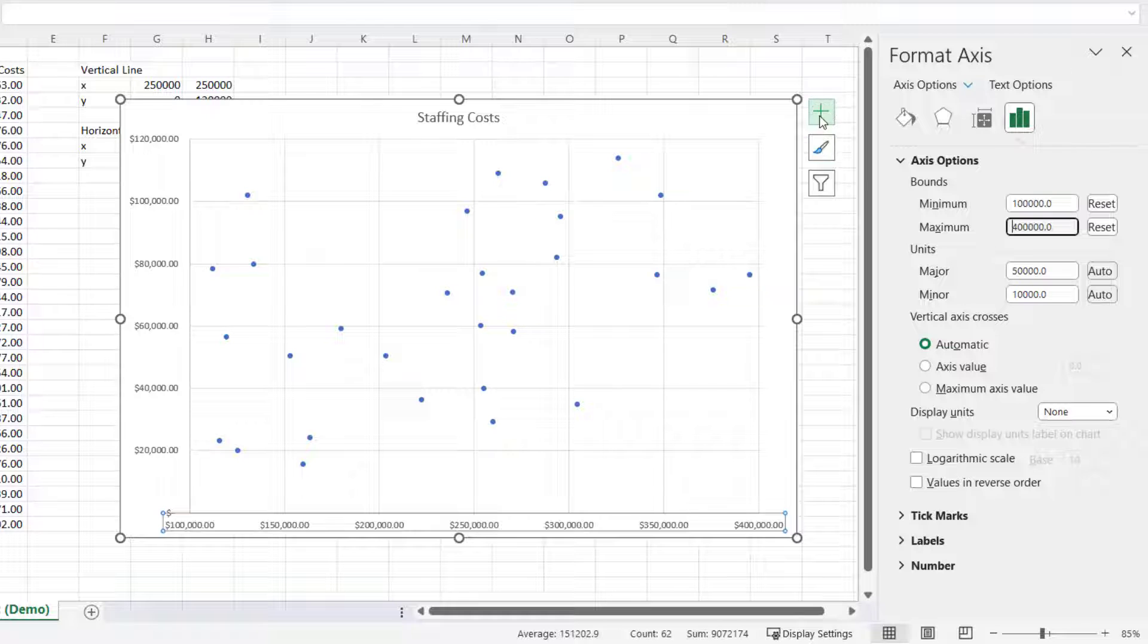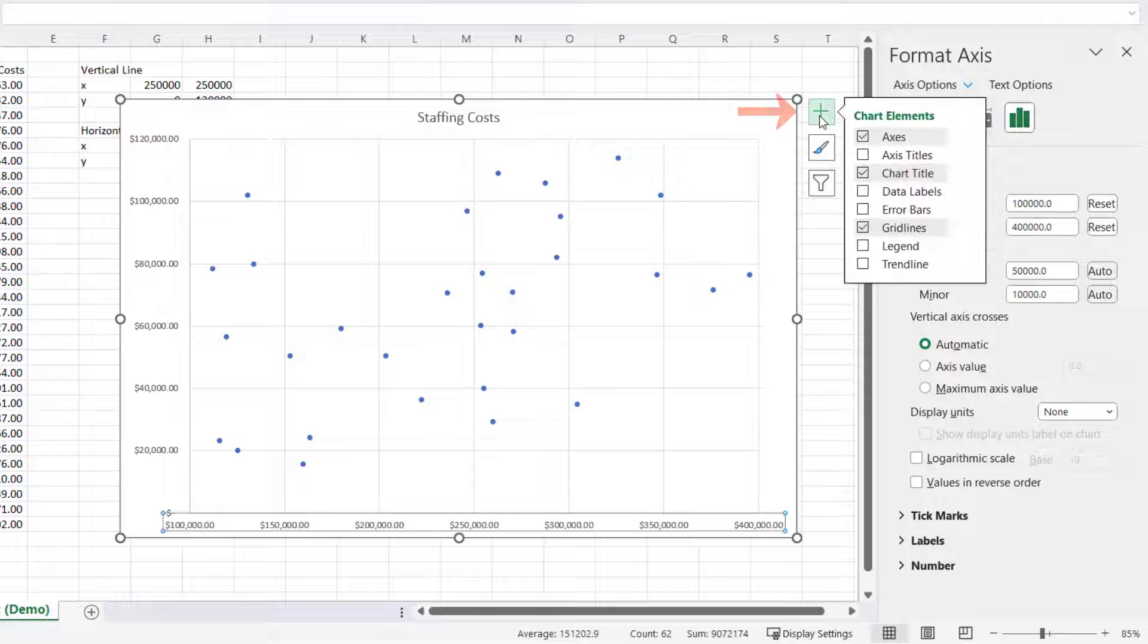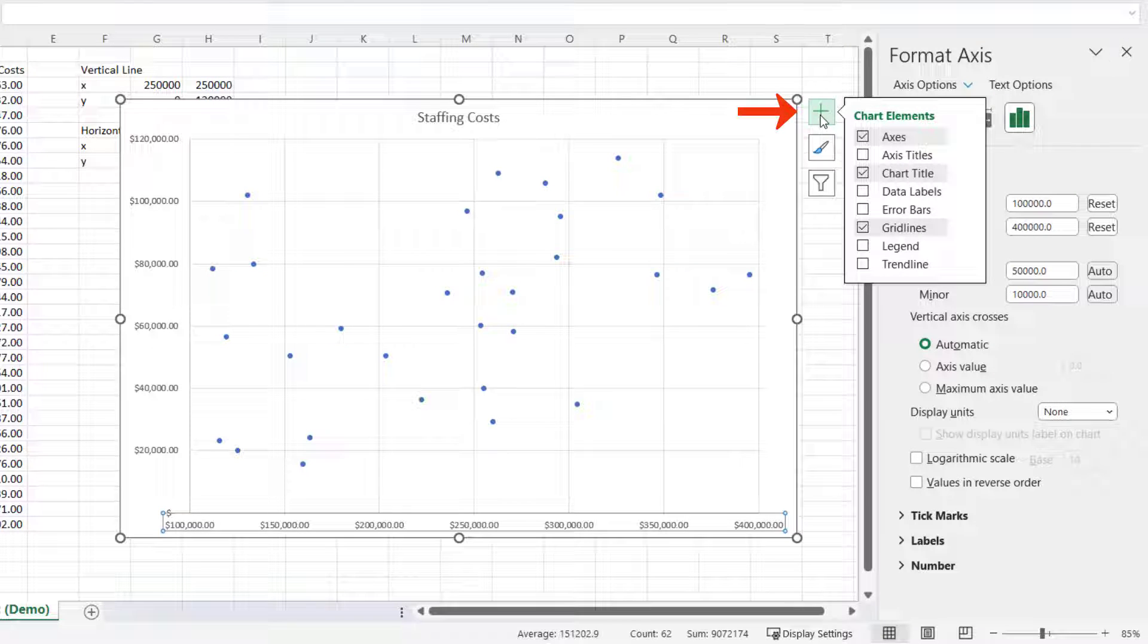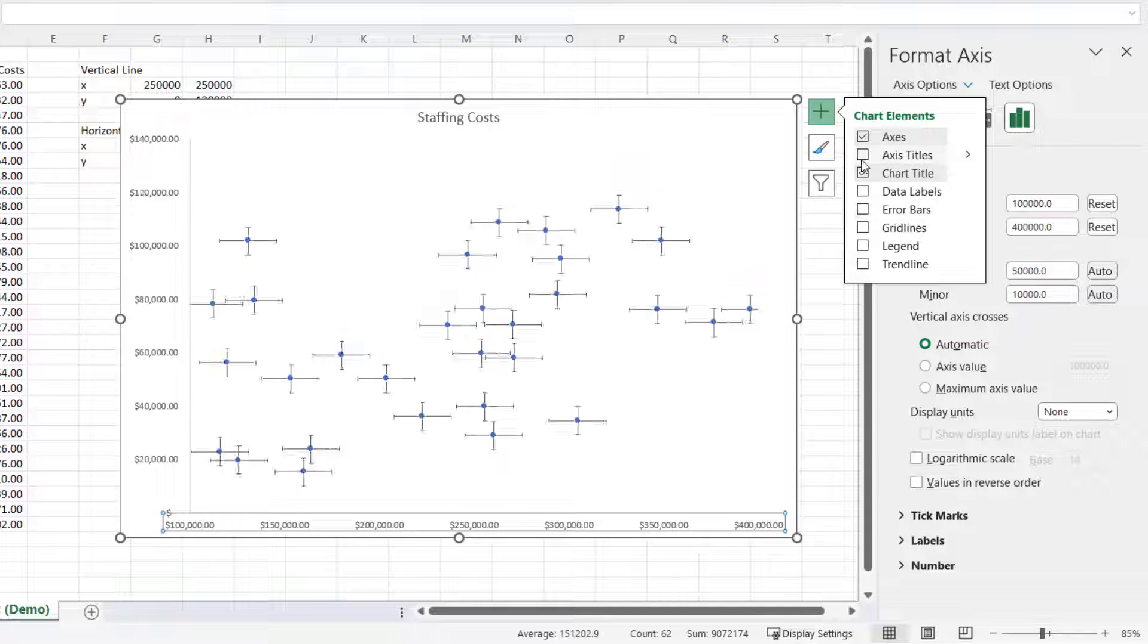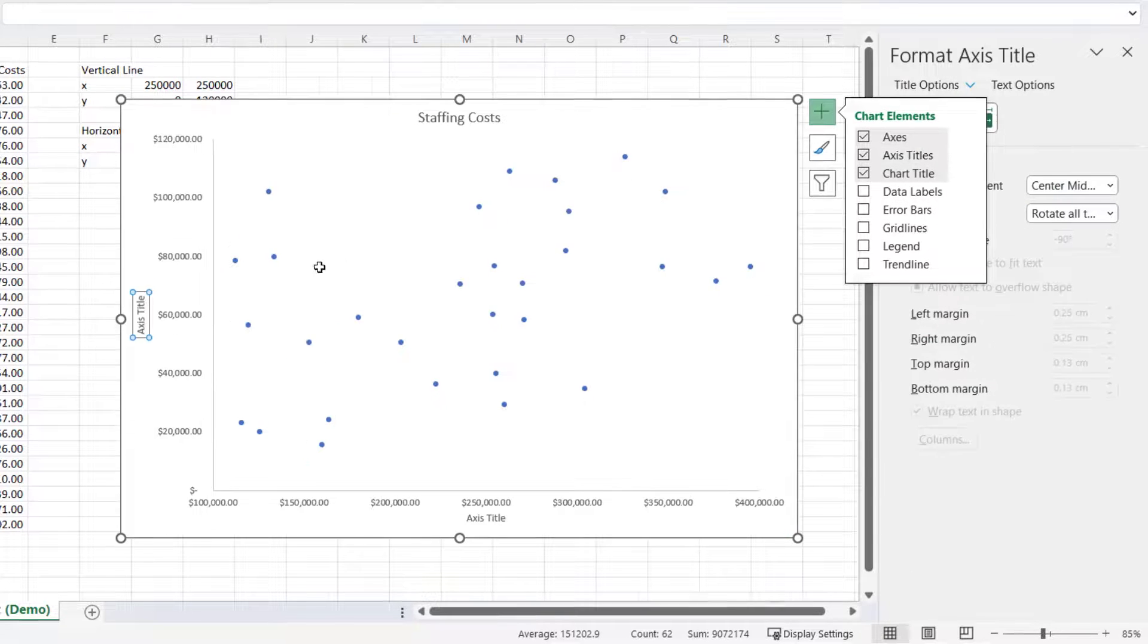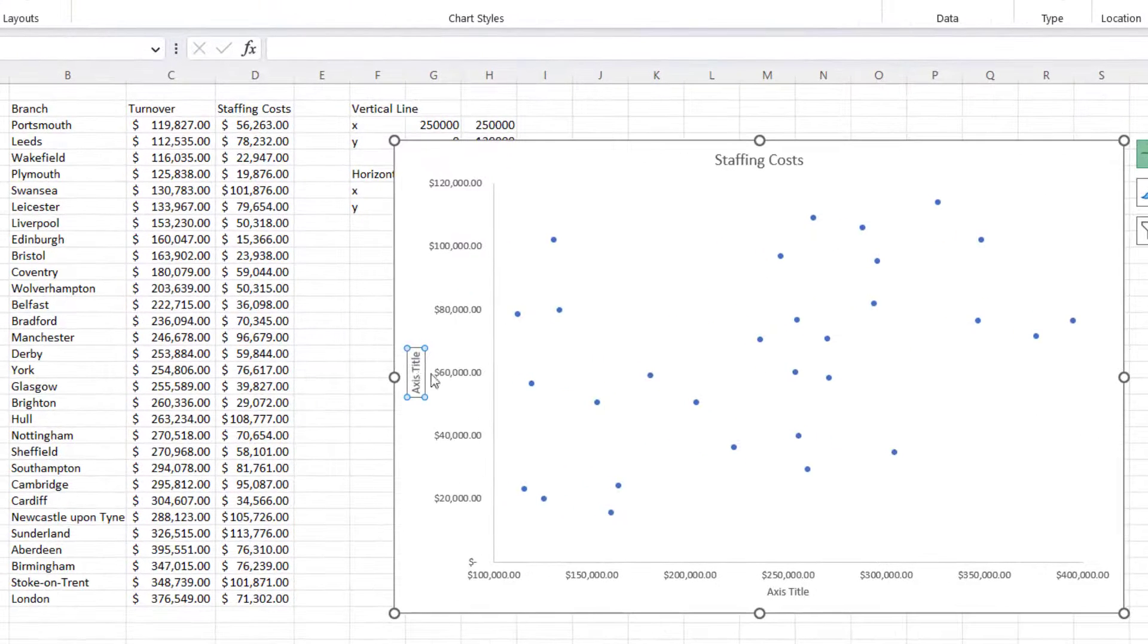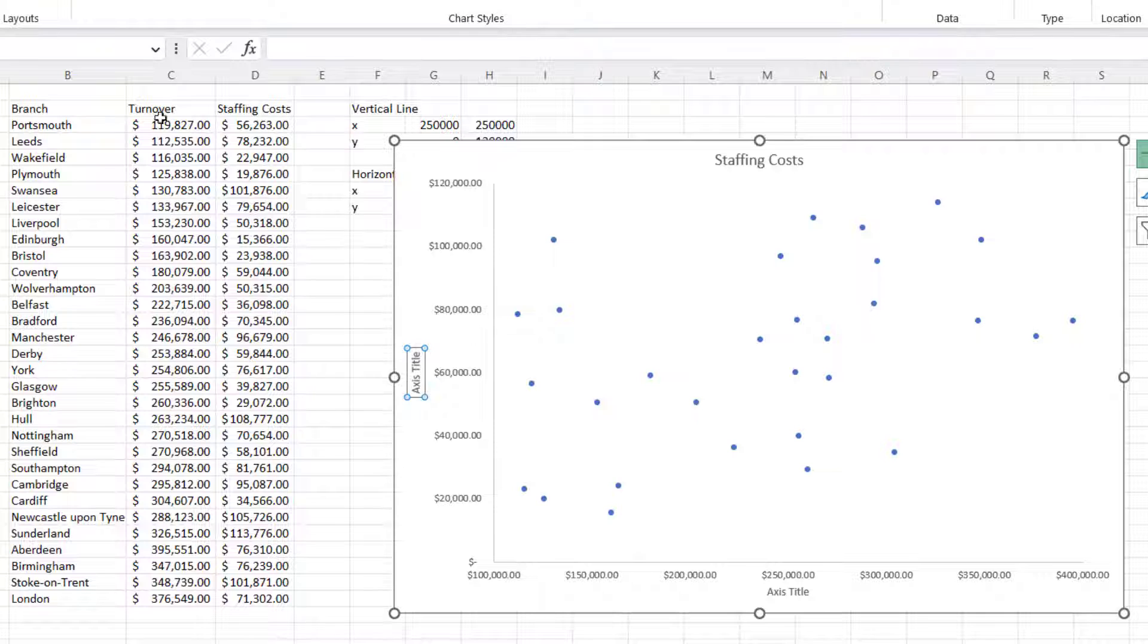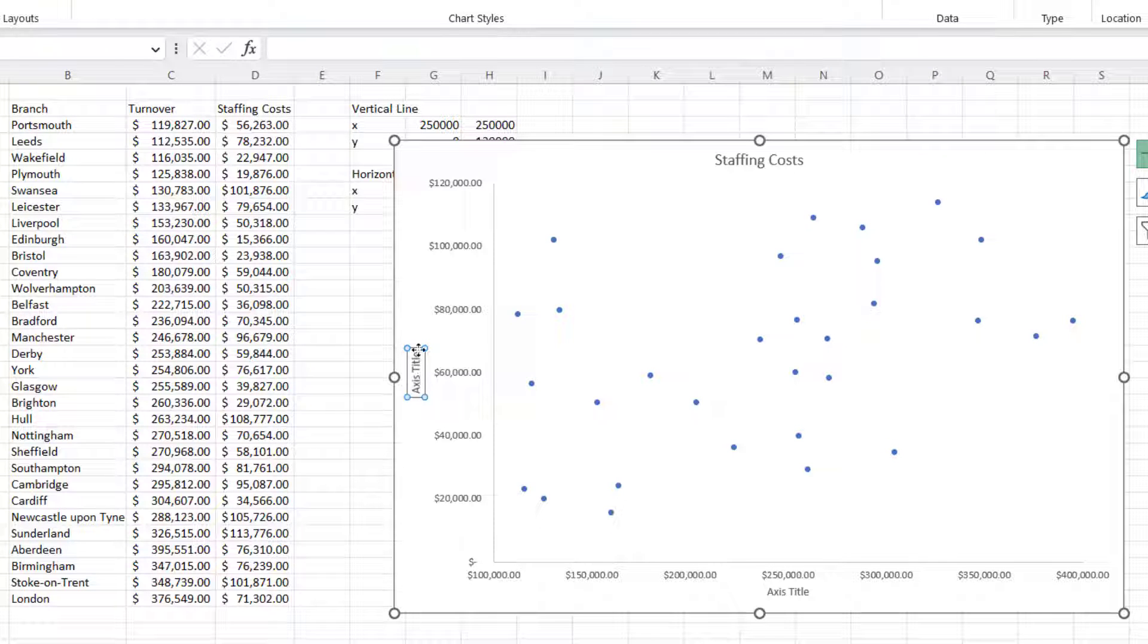Next, I'm going to get rid of the grid lines, so I click on this plus button Chart Elements, untick grid lines. I want some axis titles.